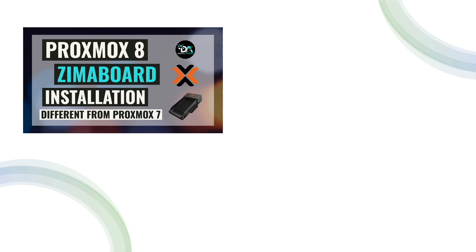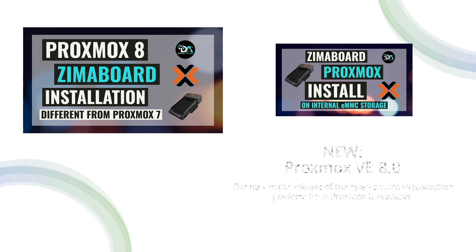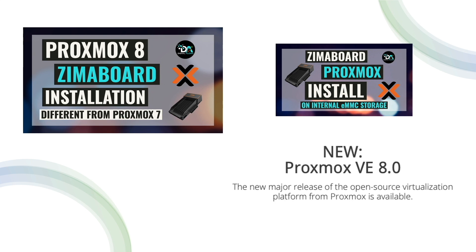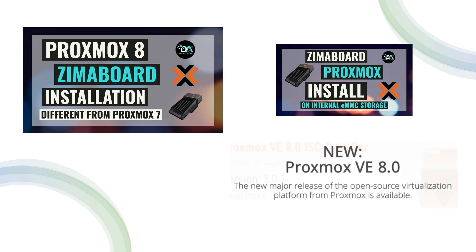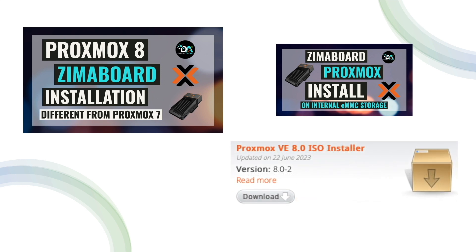Just before I released my video on installing Proxmox on a Zima board using the internal eMMC storage included with a Zima board, Proxmox 8 was released. With Proxmox 8, the steps to install on an eMMC device have changed, and in this video I'll walk through the steps you'll need to take to install the latest version of Proxmox on a Zima board's internal eMMC storage.